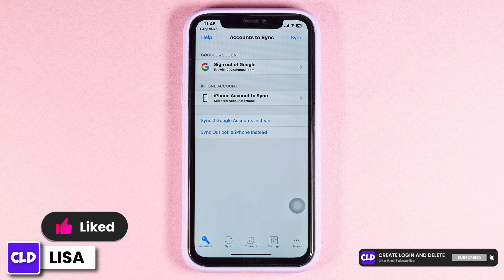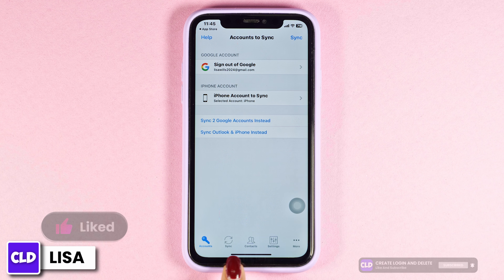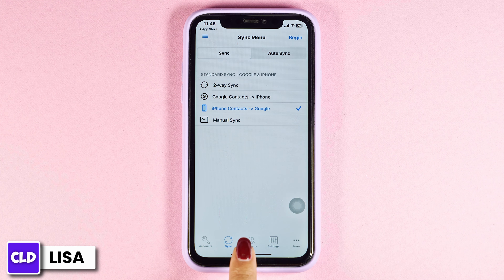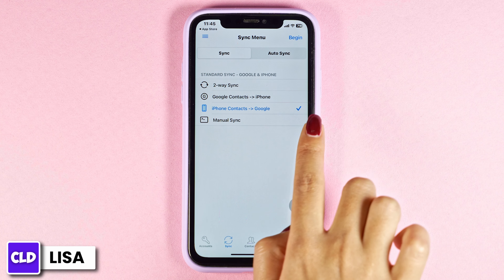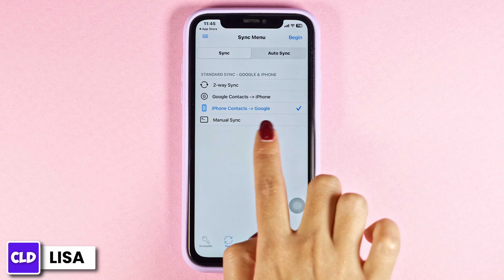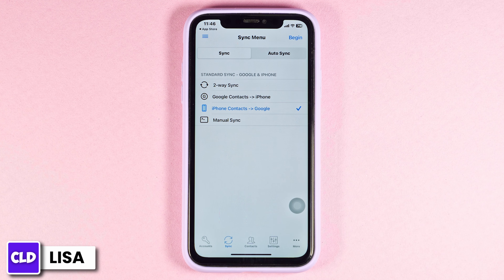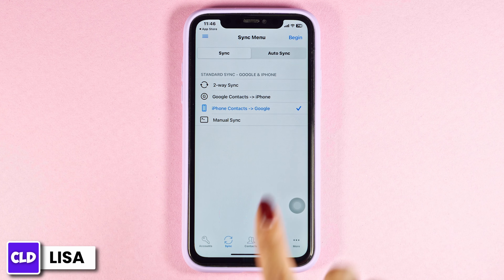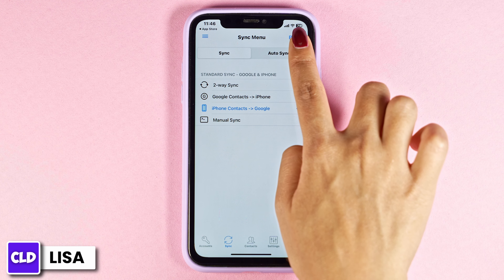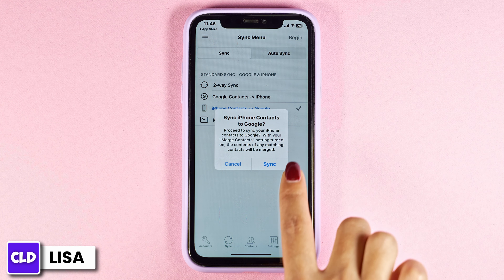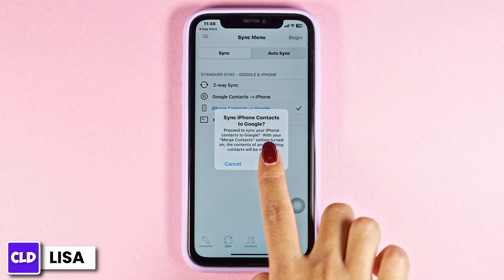Once you're logged in with the Gmail account, click on this option of sync. Then check for this option of iPhone contacts to Google. Then click on begin. Click on sync.